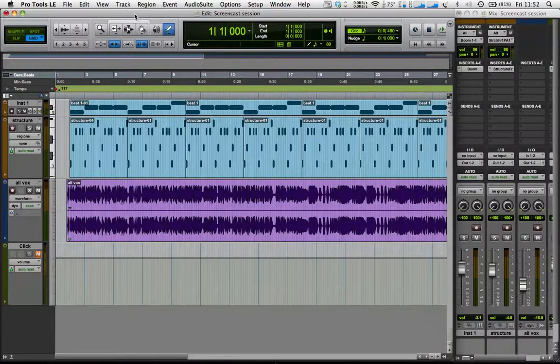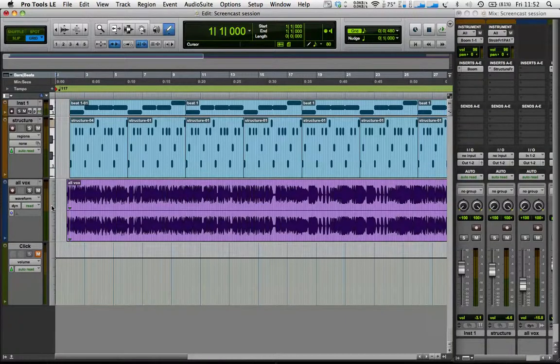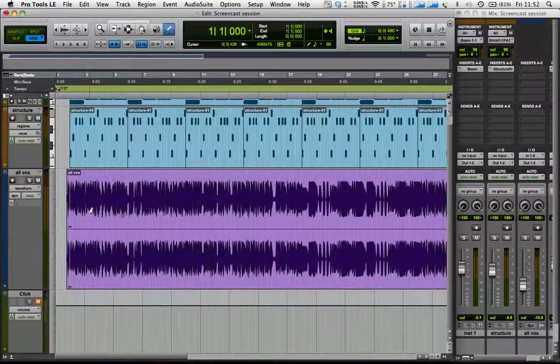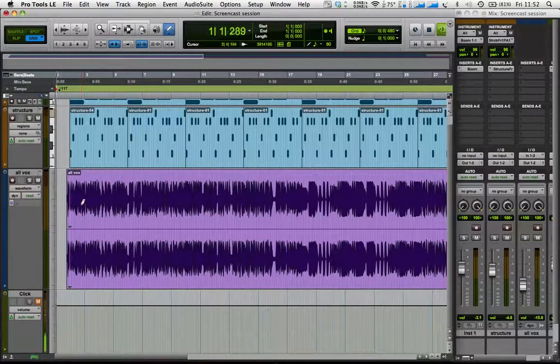Okay, so in the previous screencast we imported this acapella track, so let's just hear a bit.